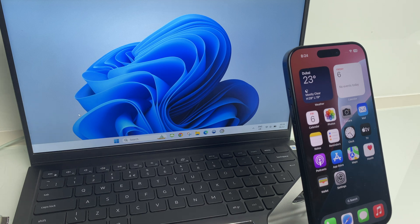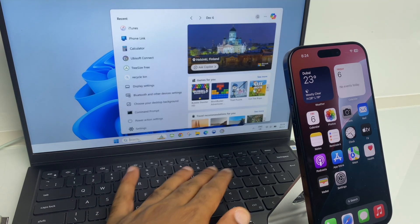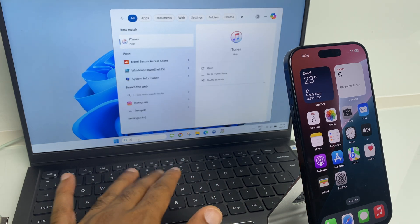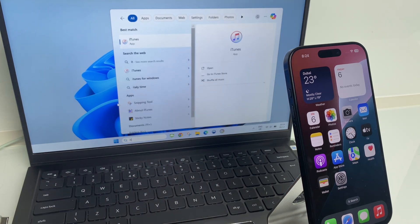The first thing we do on the computer is search for iTunes. Once located, click to open.